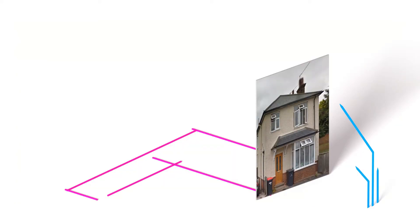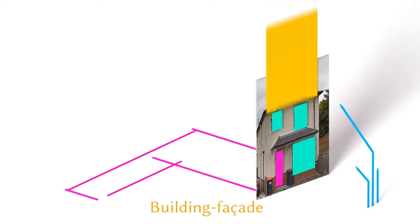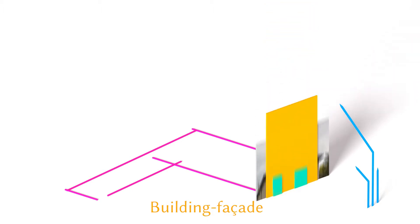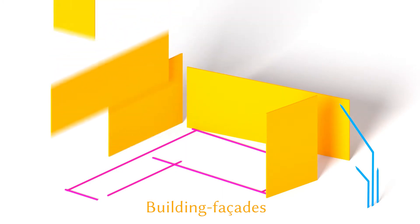We encapsulate our knowledge from photographs in a data structure known as a building facade. Different sides of a building will have different building facades.